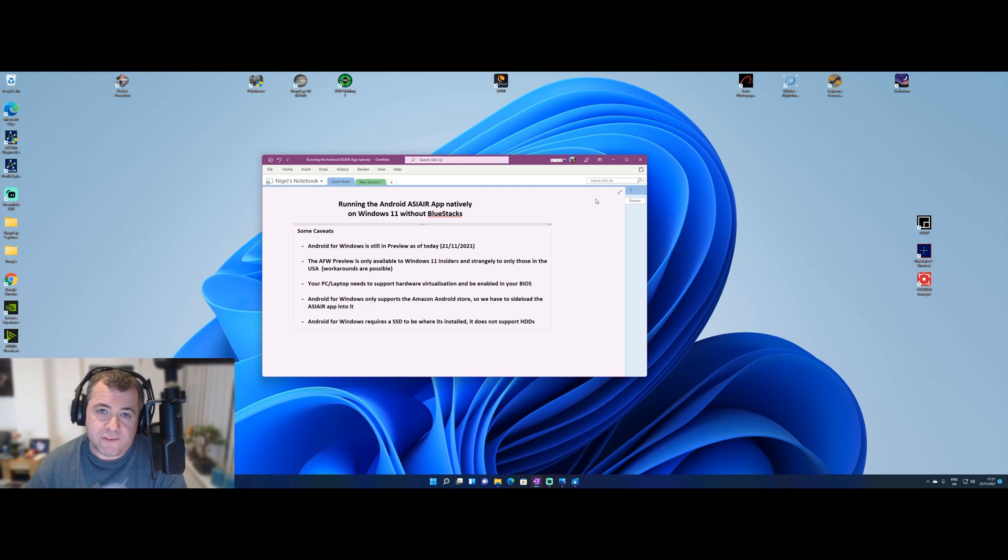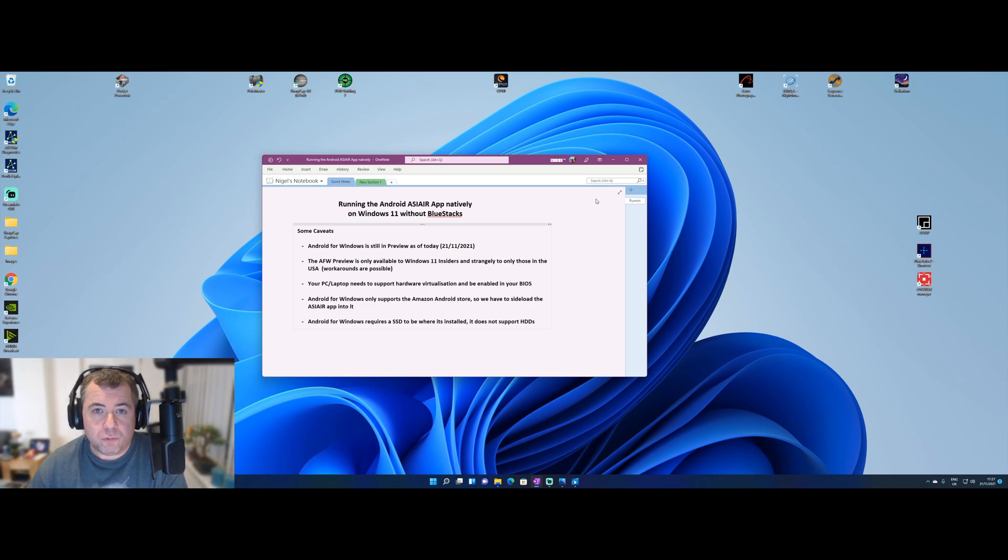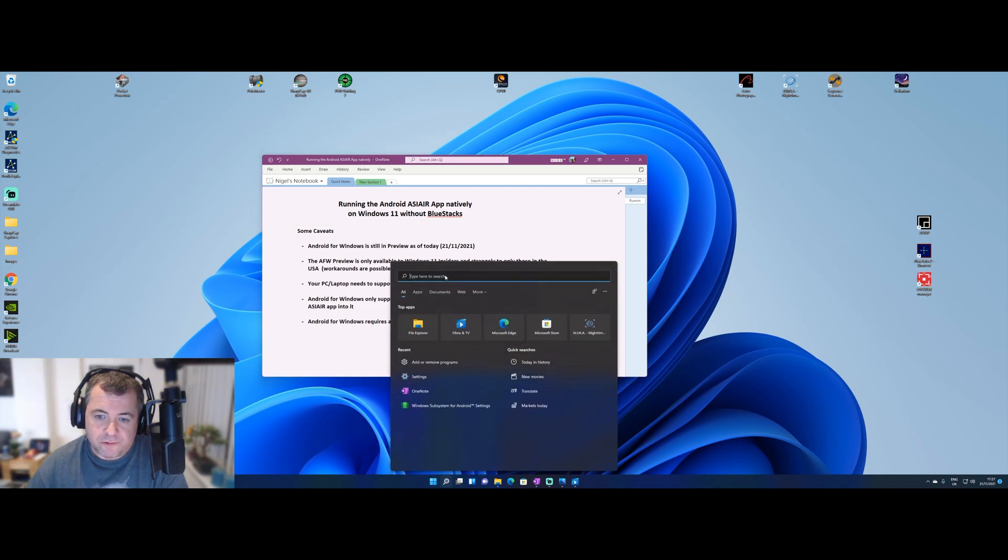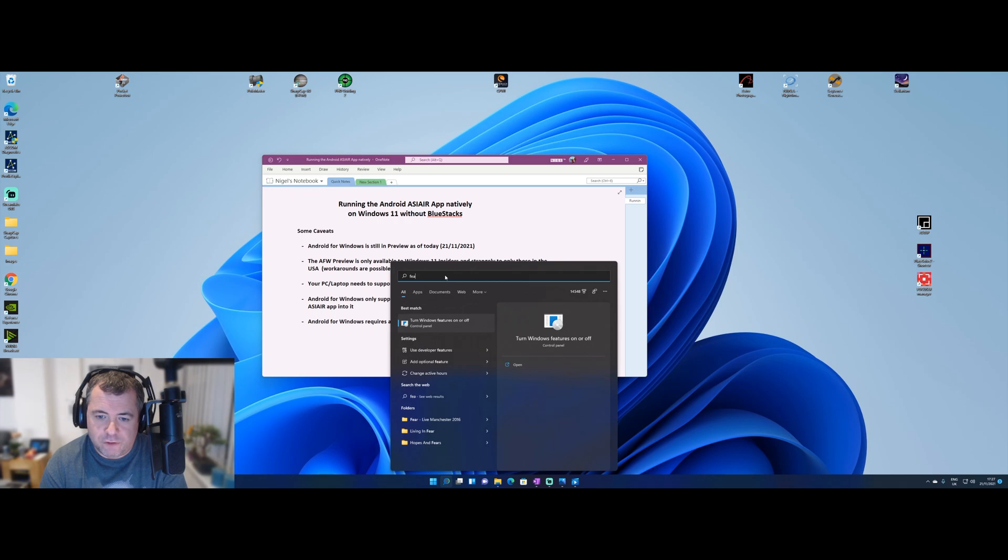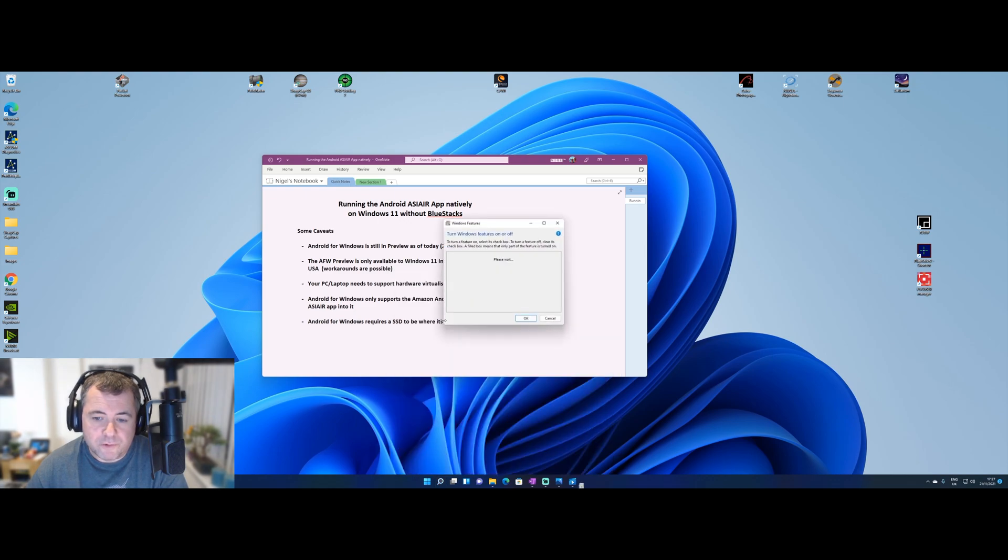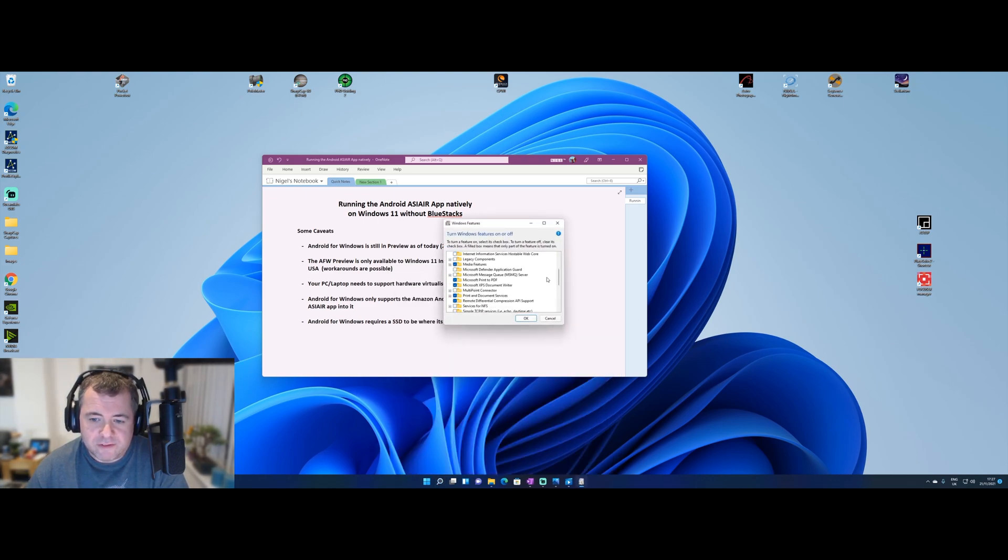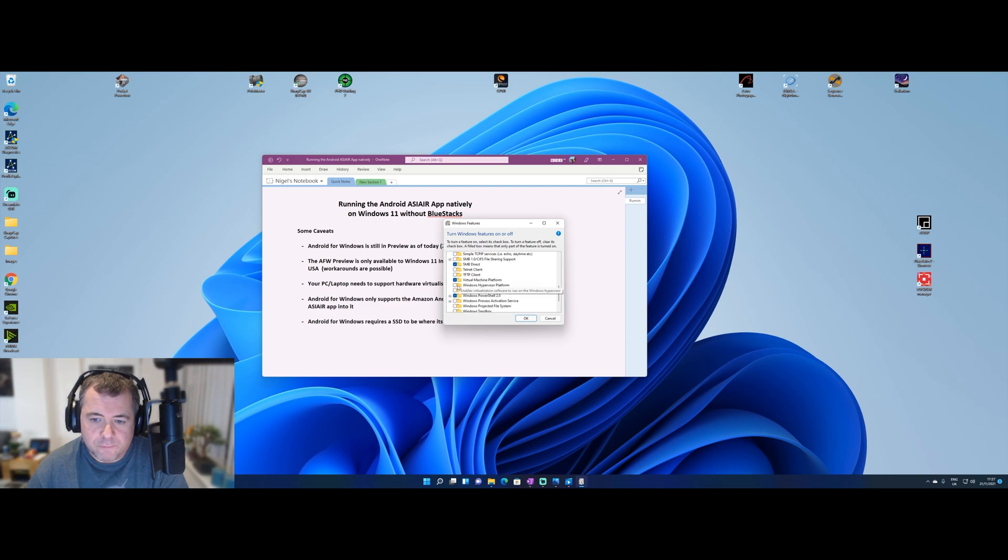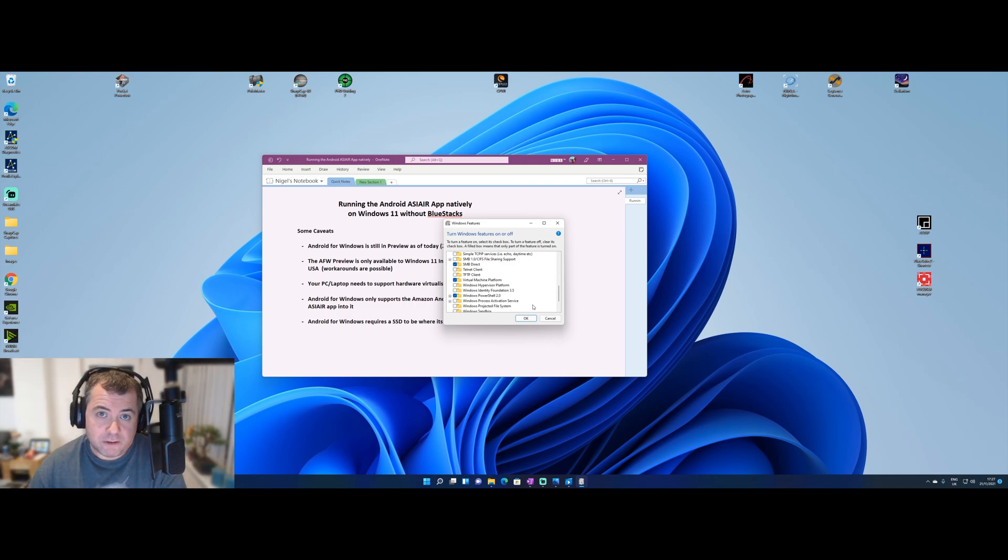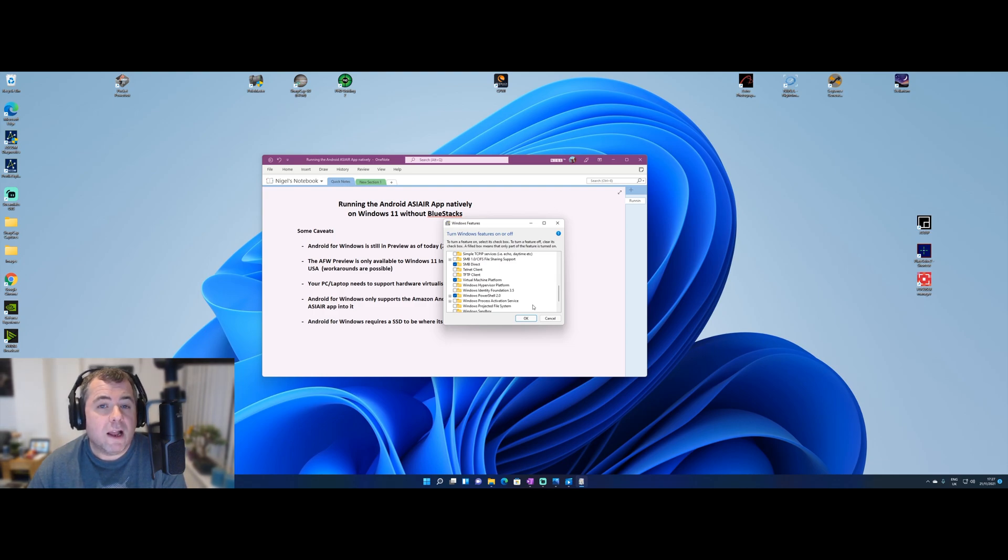So the first thing we need to do is add a feature to Windows called the virtual machine platform. And simply from the start menu, go to the search bar and start typing in features. You'll see in the first three letters it's come up with the option to turn a Windows feature on or off. Select this, scroll down the list until you find virtual machine platform, put a tick in that, press OK, and you will get a message saying you need to reboot your computer afterwards. So let that go through an install. It's really quick and reboot and we'll go on to the next step.